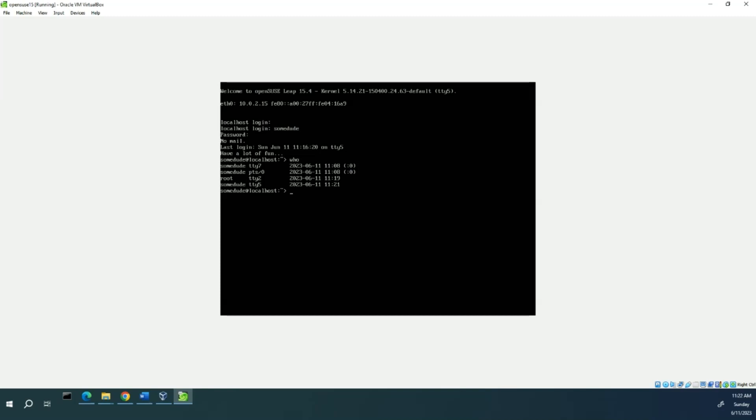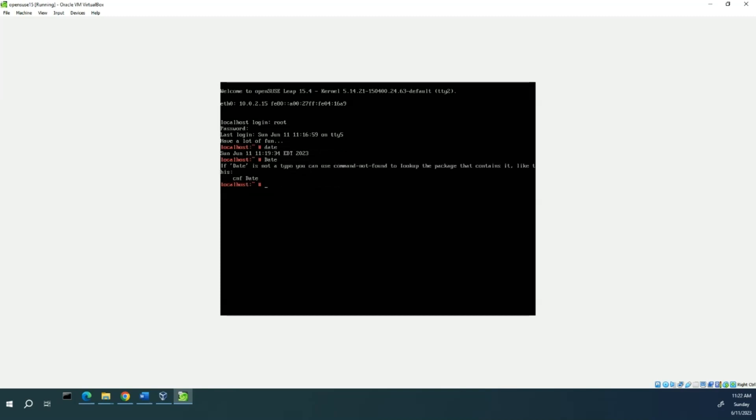Alright, let's switch back to Terminal 2. Ctrl-Alt-F2. And notice that you don't need to log back in again because it's still logged in. And you can still see the results of the commands that are there.